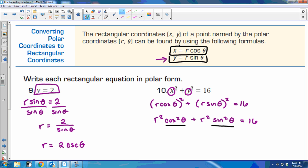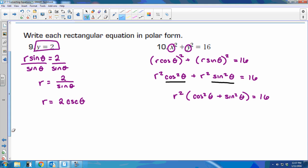Any time you see cosine squared and sine squared, you know that cosine squared plus sine squared equals 1 — everyone knows that one. They aren't technically written that way right now; we need to have it say cosine squared plus sine squared. So we need to factor the r squared out. We have r squared, and then cosine squared plus sine squared left over.